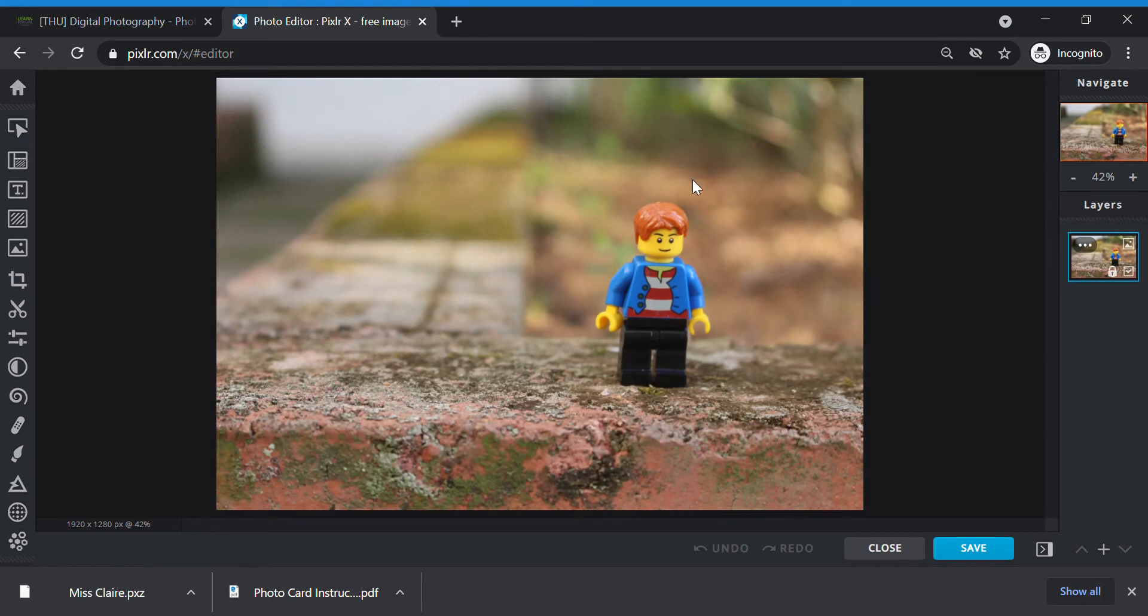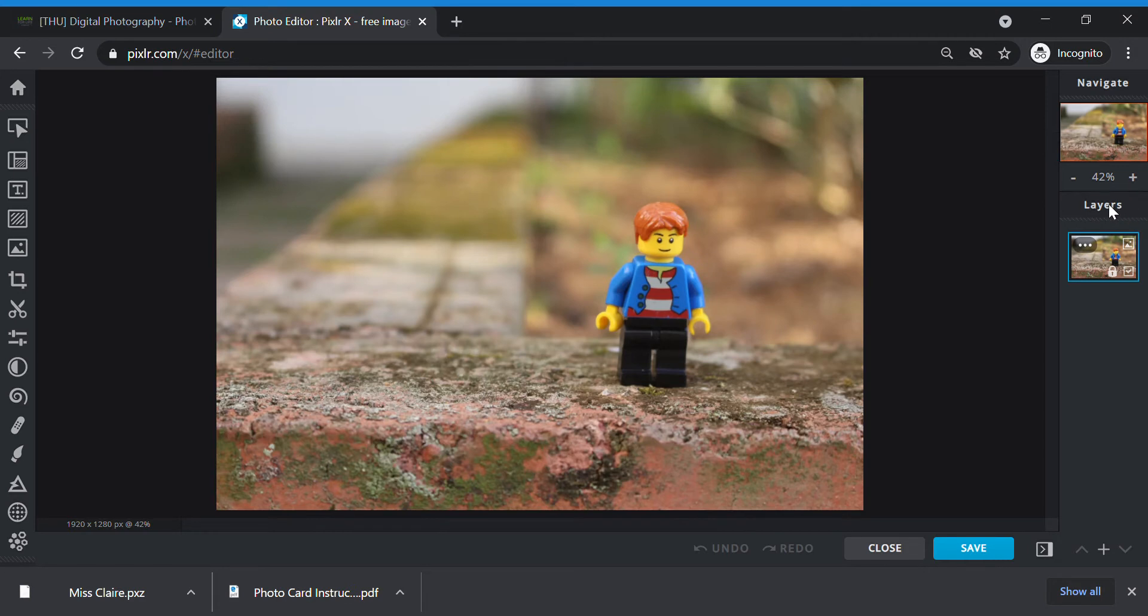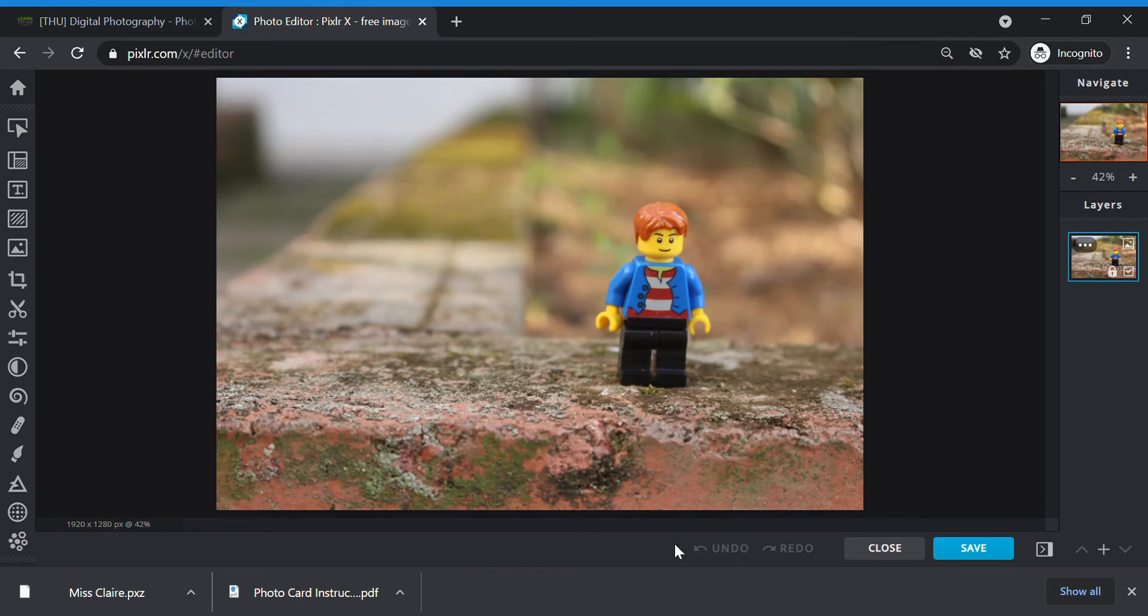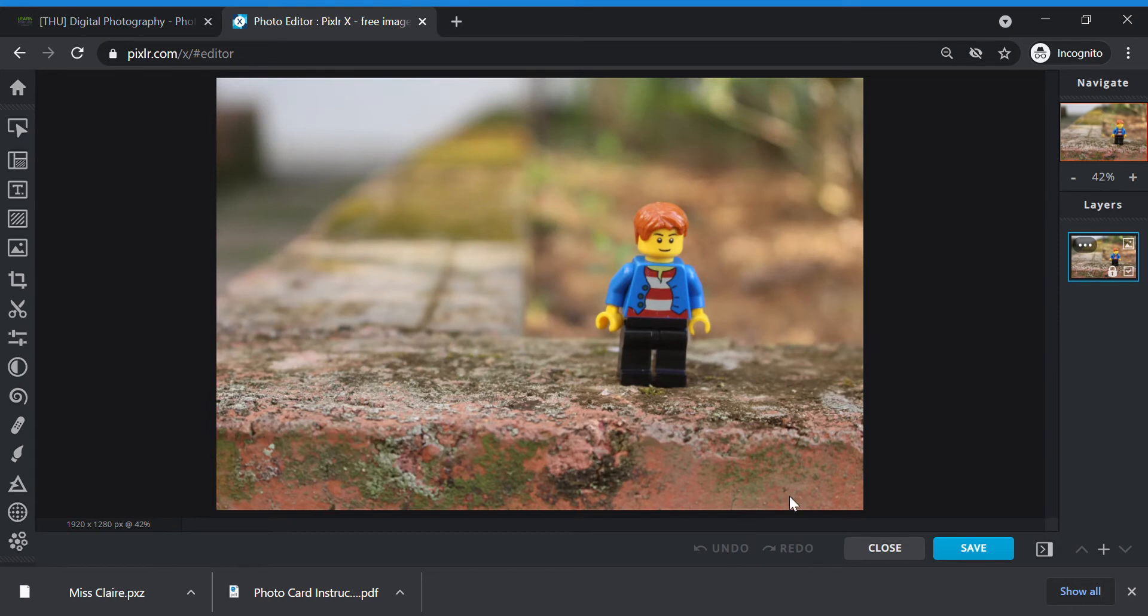Let me introduce to you how Pixlr editor looks like. In the middle, you will see your photo. This is your editing space. On the right side, you will see some layers. When you add things to your picture, like you add an effect, you will see that it will come out as a layer. On the bottom, you have undo. This is if you make mistake, you can click undo to remove that mistake. Close is to close your entire project. Save is later when you finish your work.